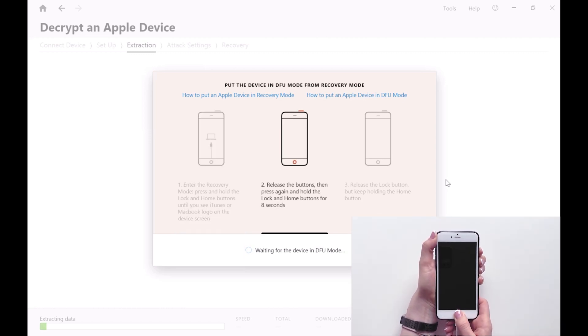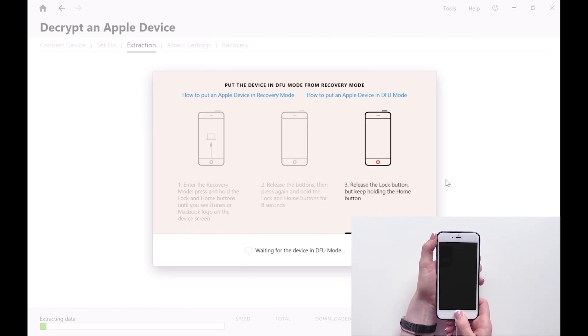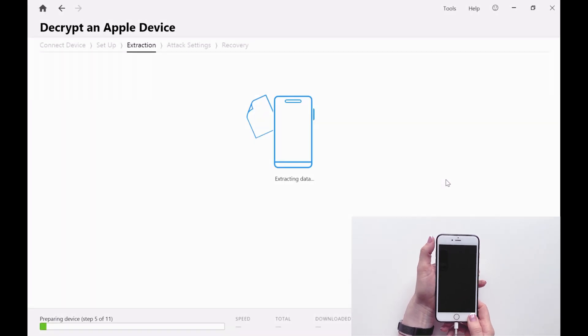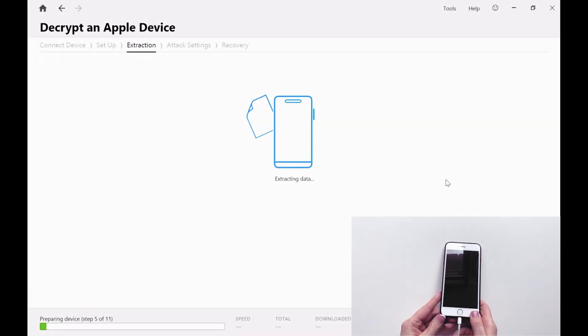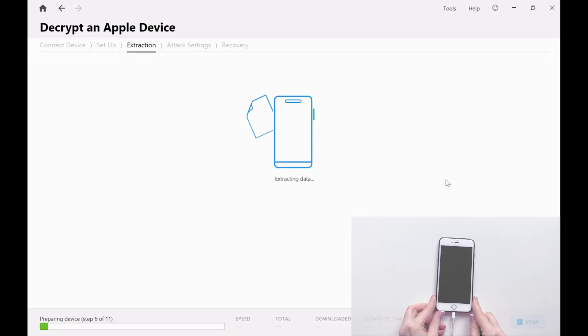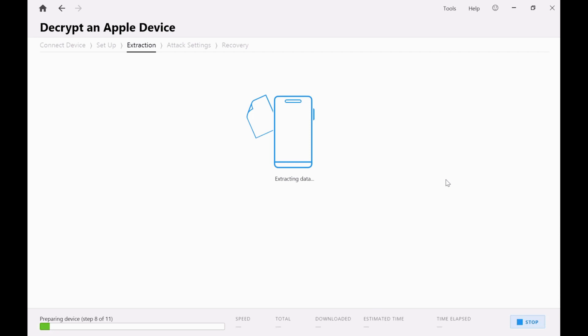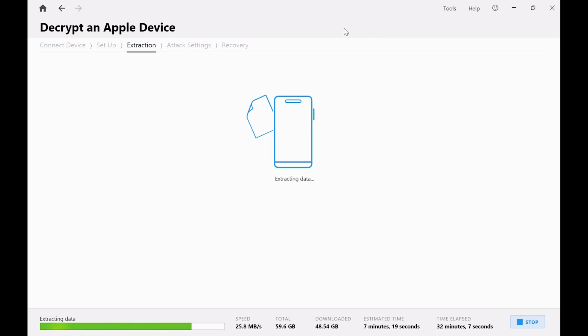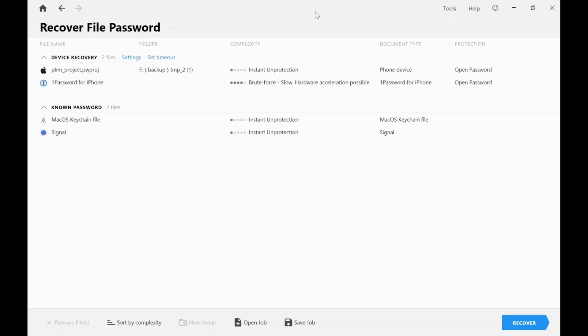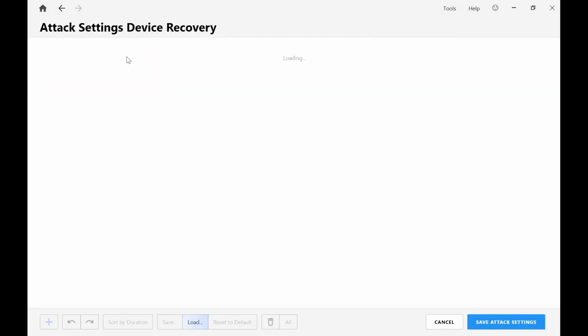Right now the software is extracting data that is required to undertake a brute force attack on the passcode. But what's really important here is that by doing this, PKM is capable of detecting what kind of passcode was used for the Apple device. For example, was it 6 numbers or 4 numbers or a full structured password? This means we're not wasting time on attempting to brute force passwords that are essentially impossible.